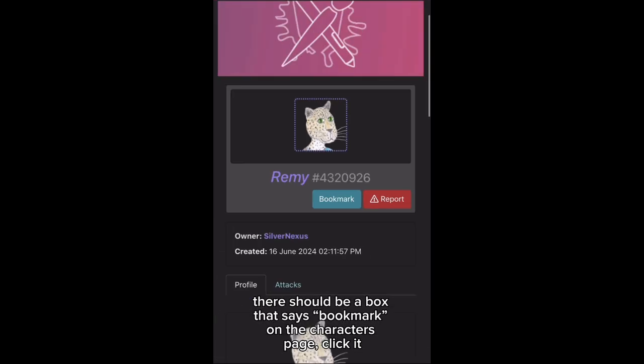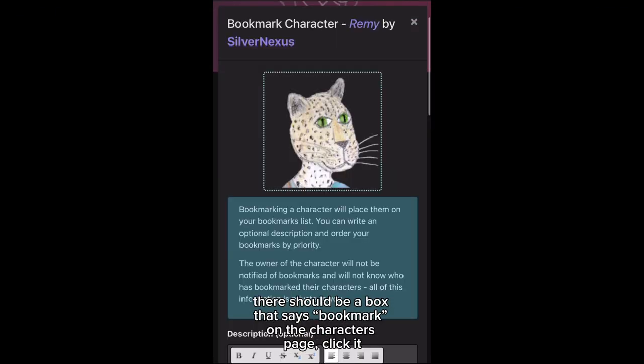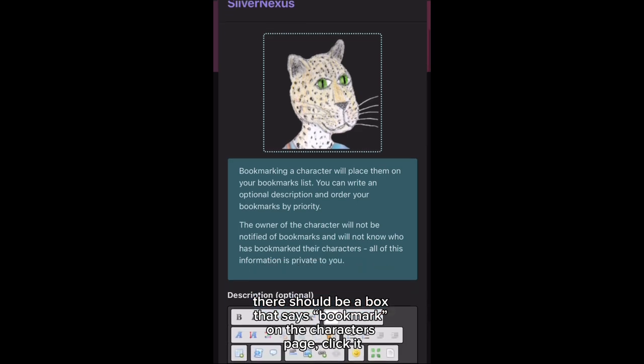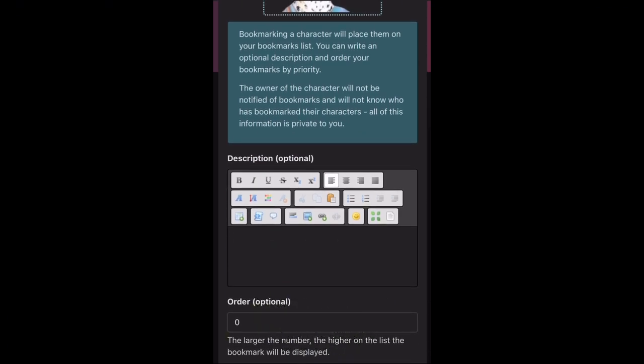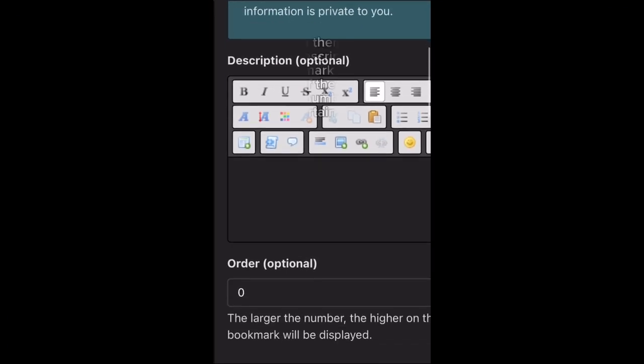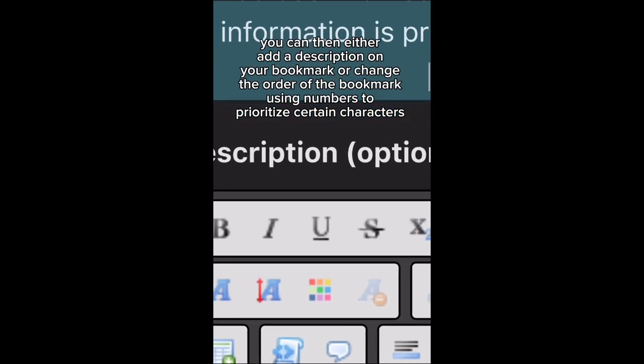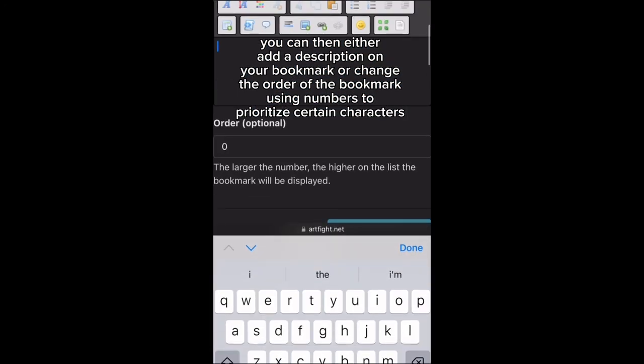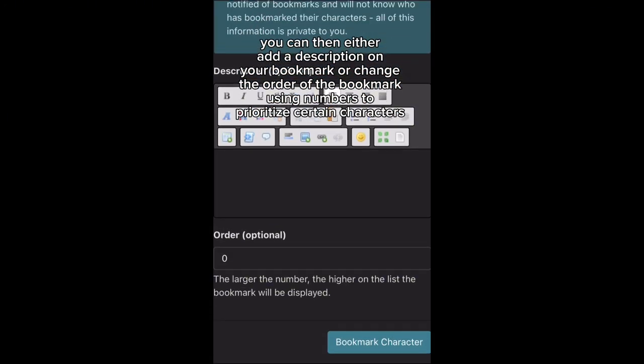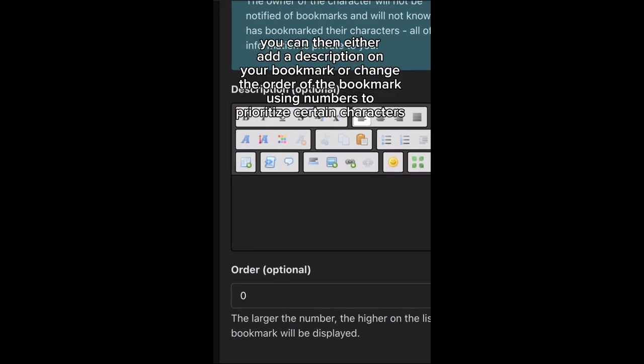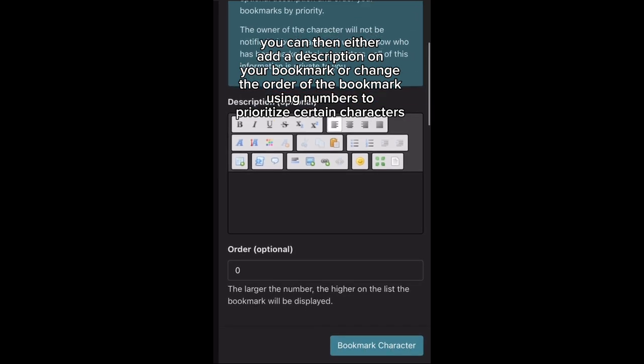There should be a box that says bookmark on the character's page. Click it. You can then either add a description on your bookmark or change the order of the bookmark using numbers to prioritize certain characters.